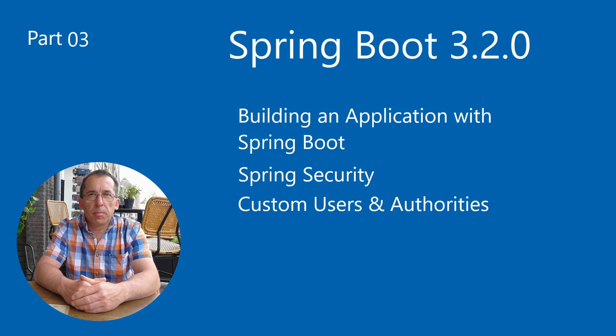Welcome to this third video about Spring Boot. In this video we will further configure Spring Security with custom users and authorities.